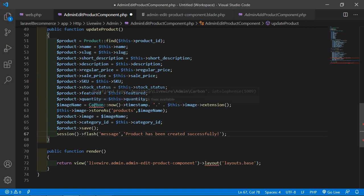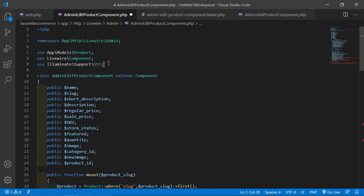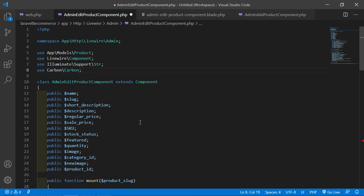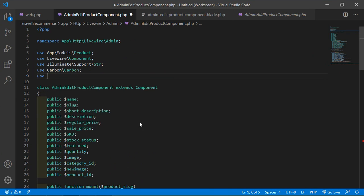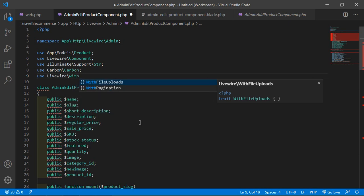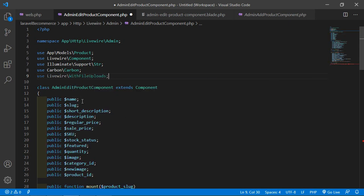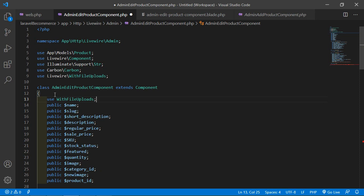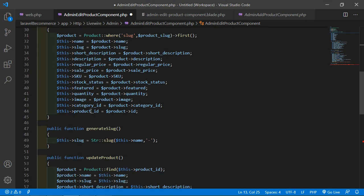Import Carbon at the top: use Carbon\Carbon. Also import the WithFileUploads trait: use Livewire\WithFileUploads. Inside the class, use the WithFileUploads trait.